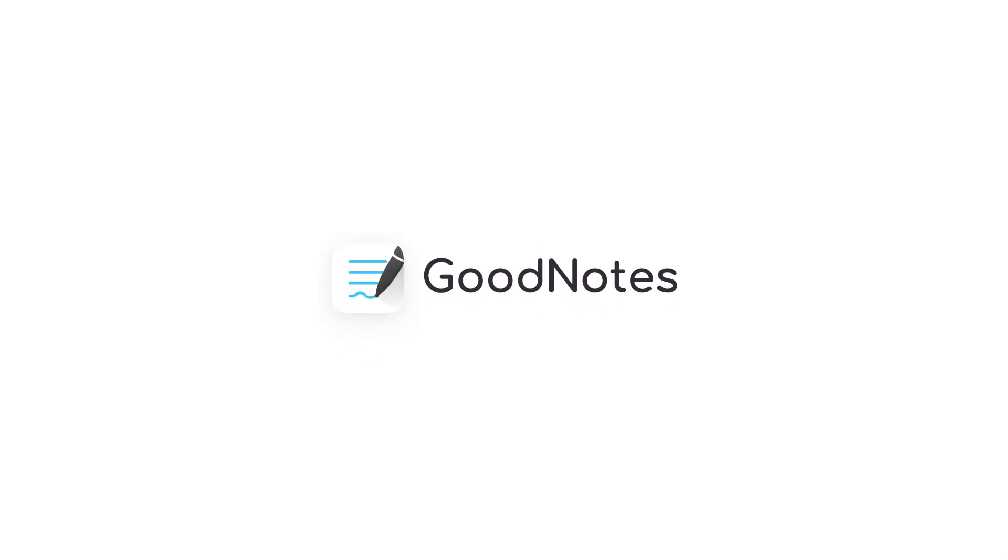Inspired to start digital planning? Explore our blog for recommended digital planners and stickers. Happy planning!